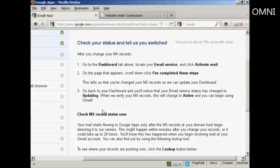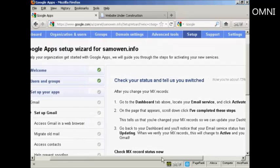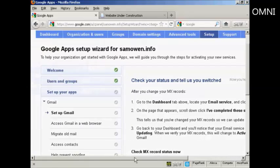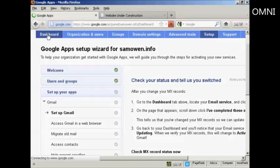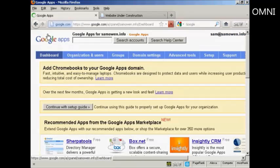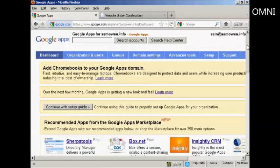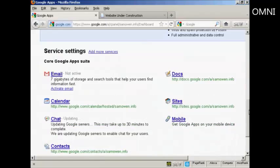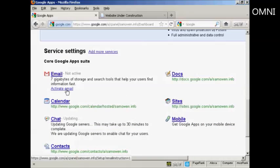Now it's telling me I need to activate the mail. So go up here to dashboard, scroll down here to where it says email, and click on this link here, Activate email.